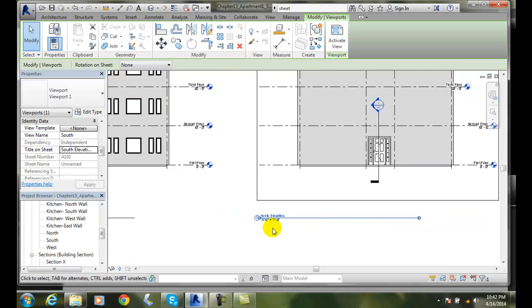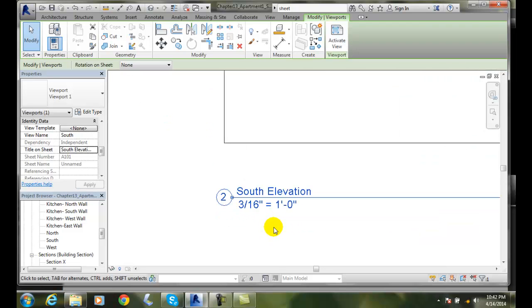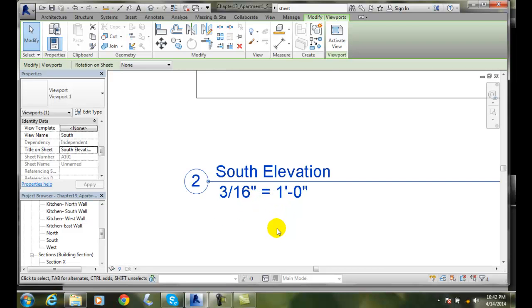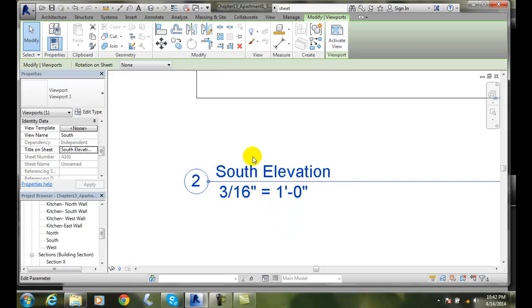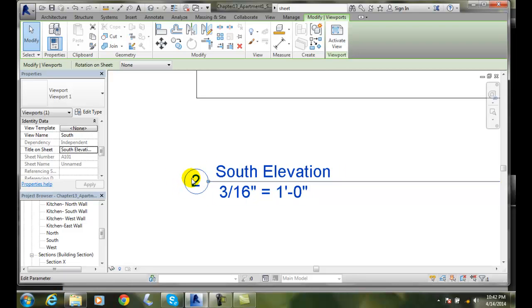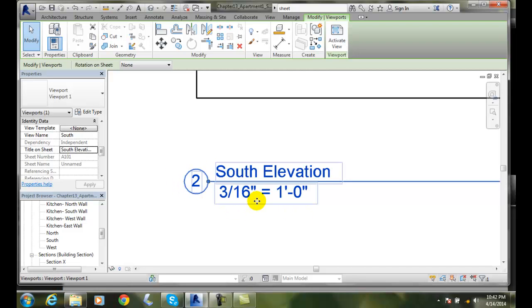So these here, these are our view names. Right here is the view name on top where it says south elevation. This is our view number over here. This is our view scale.